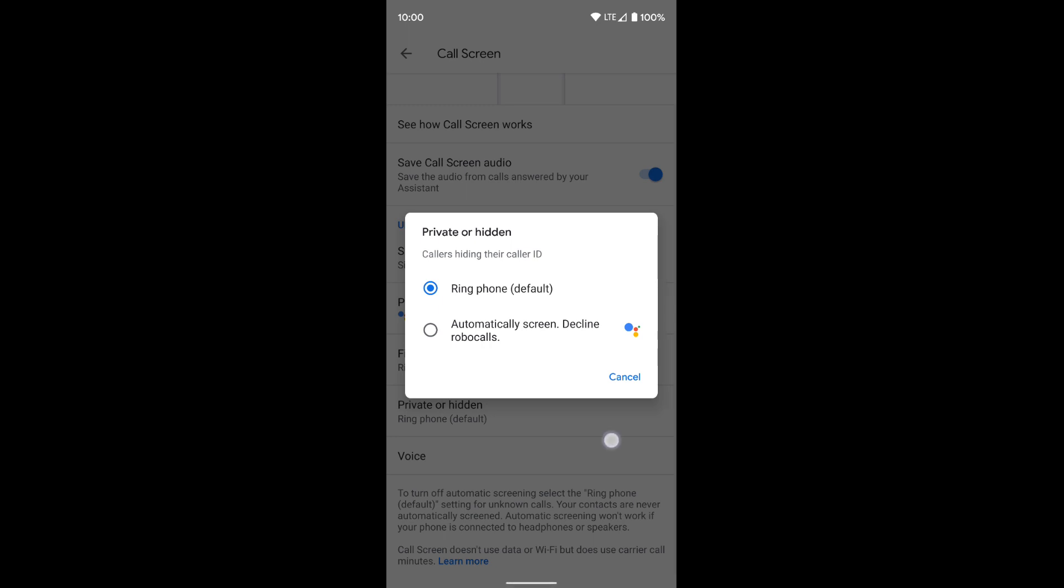So you can click on what option you want for each one of these. It's up to you. I'm just going to leave on possible fake numbers for now. But again, it is up to you. You can adjust those settings.